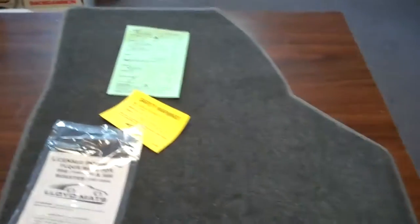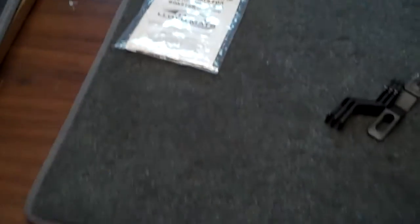Okay, we're putting in some Porsche floor mats today. These just came right out of the box from Lloyd Mats.